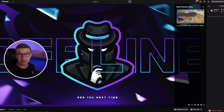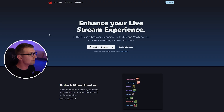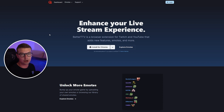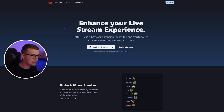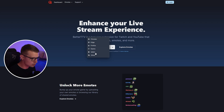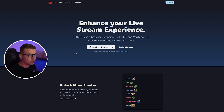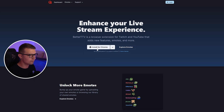First things first, you will need to have a Twitch account, which is pretty obvious, but you will also need to have the BetterTTV extension on your browser. Keep in mind, this only works on PC and it does support most browsers. So you'll need to install it for whatever browser you have.